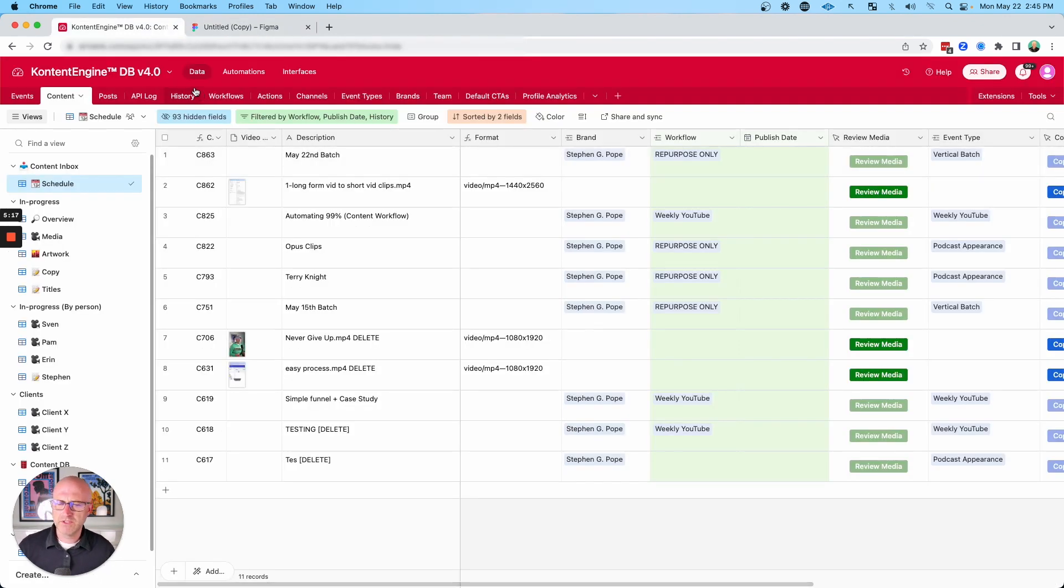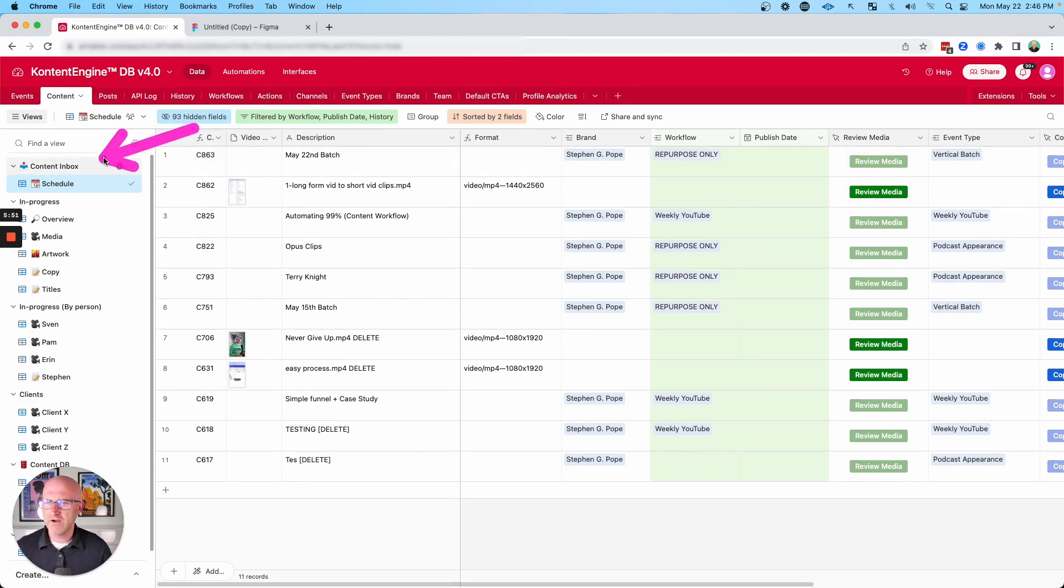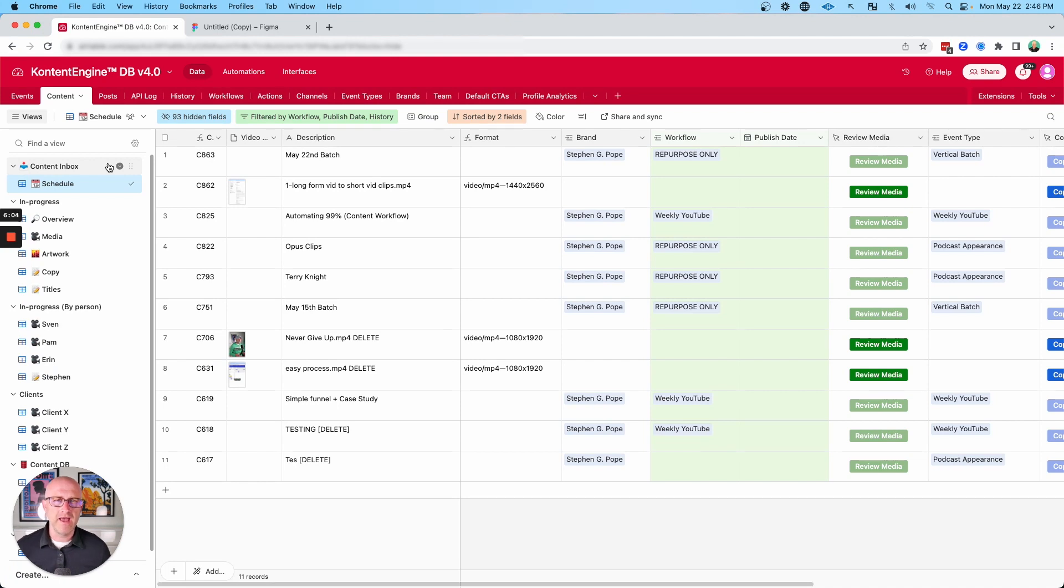So in my specific system, most of the post-production process happens in the content tab and the overall workflow goes from top to bottom. And we'll start here in the content inbox. This is really where all new content comes into the system so that we know it's there and that we're taking all the right actions to make sure it gets to who needs to have it and what needs to be done with it.